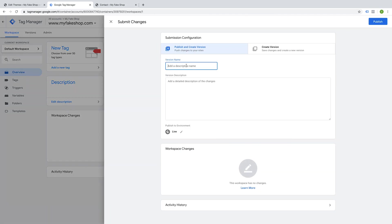I'm just going to make sure that Google Tag Manager is actually initialized. So I'm just going to publish that.